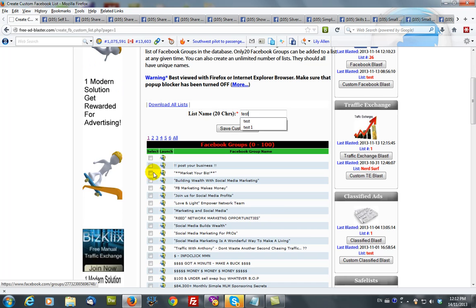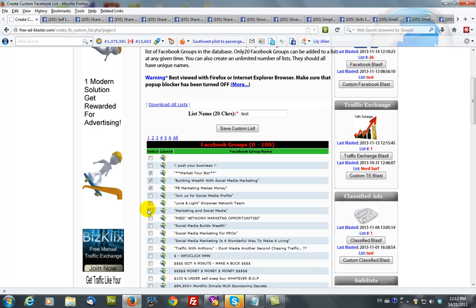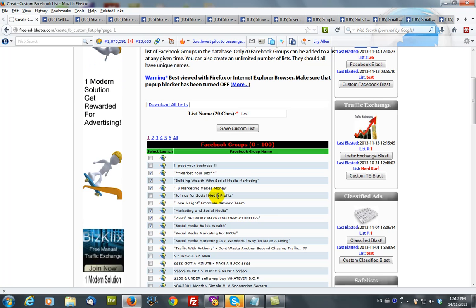You would then select from the database, the master database, the Facebook groups that you want to blast to.